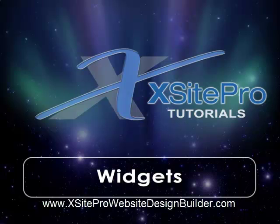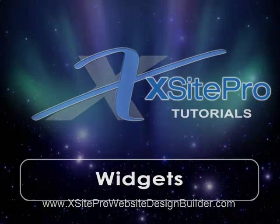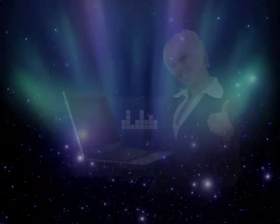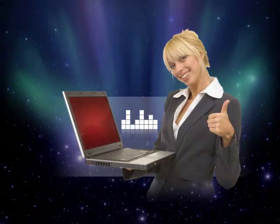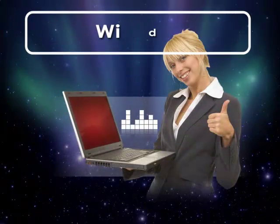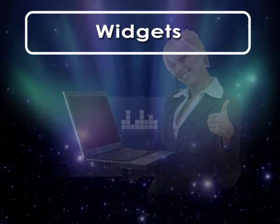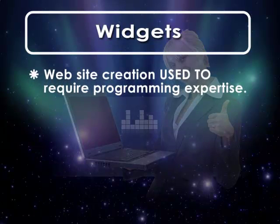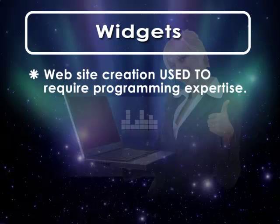Welcome to this installment in the XSite Pro tutorial series. One reason that so many would-be internet entrepreneurs and content creators have resisted creating their own websites in the past is that offering a decent amount of website functionality used to require a lot of programming expertise.